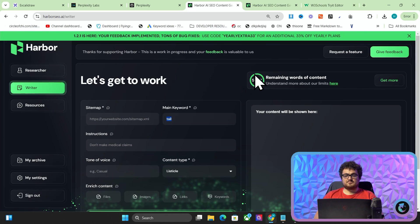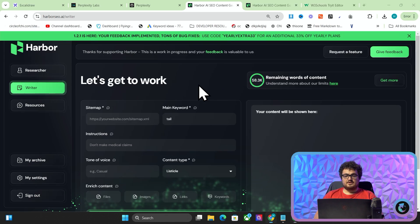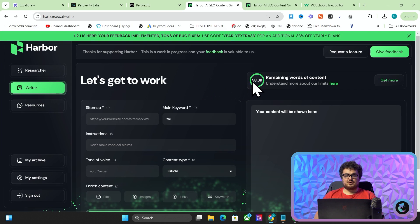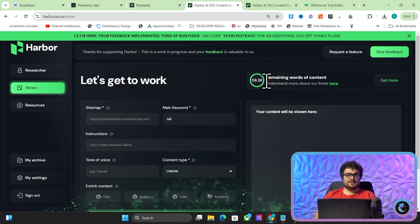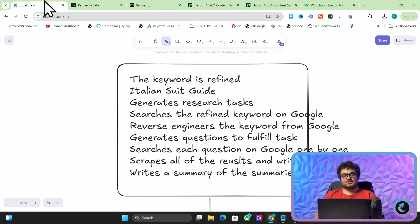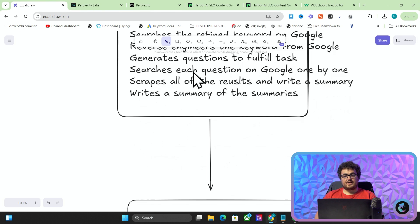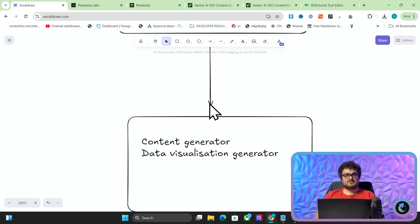There are a couple of other things as well. You can see that my tokens now are showing as 58,000, so there should be no more issues with tokens and things like that with Harbor. So if you want to support us, check out Harbor in the description. That's why I decided to replace the Perplexity API in Harbor.